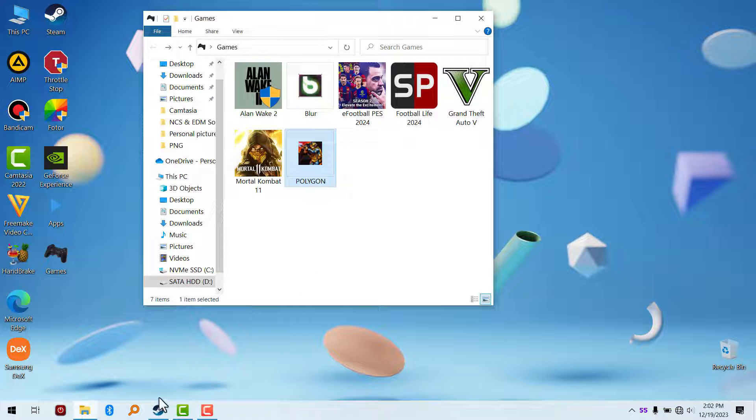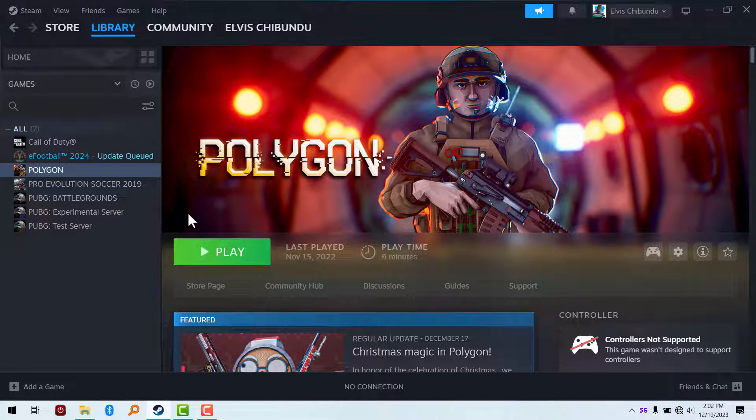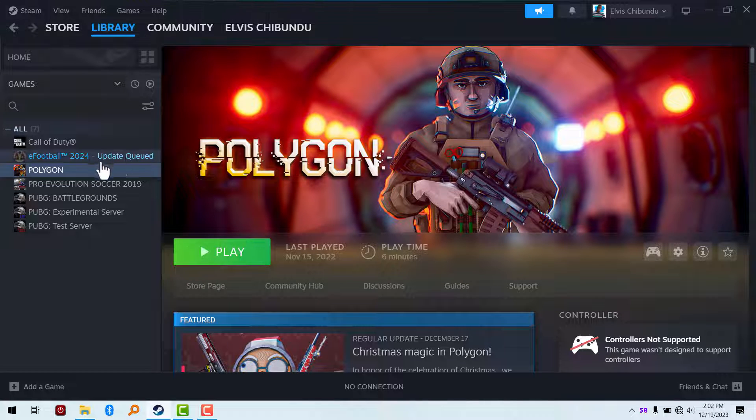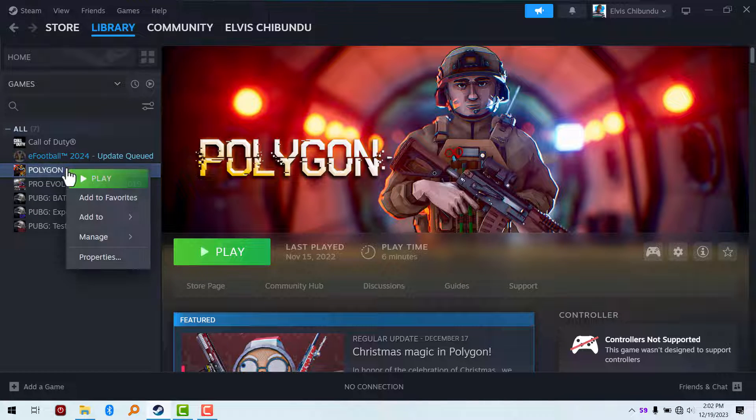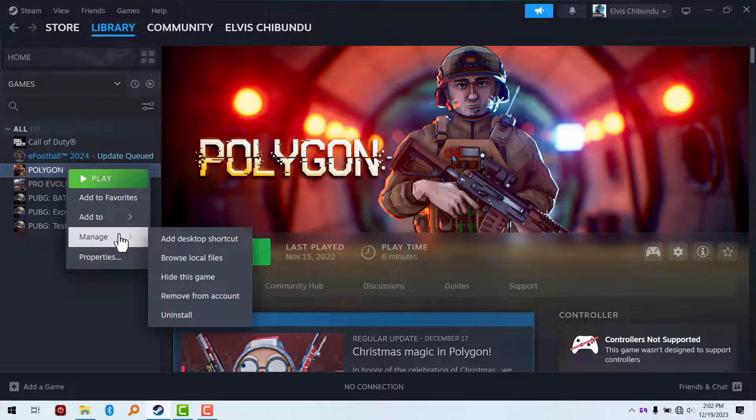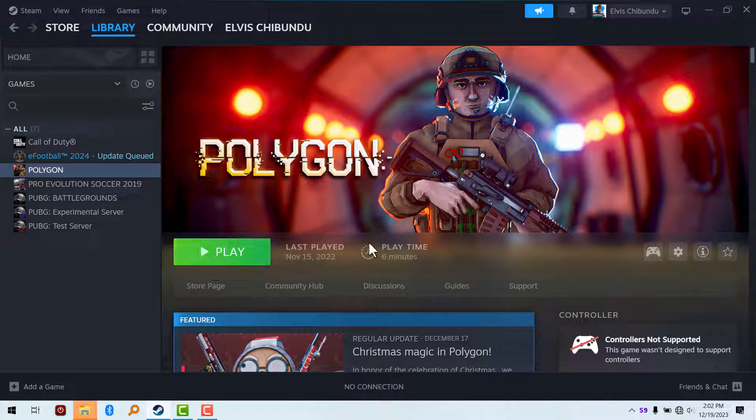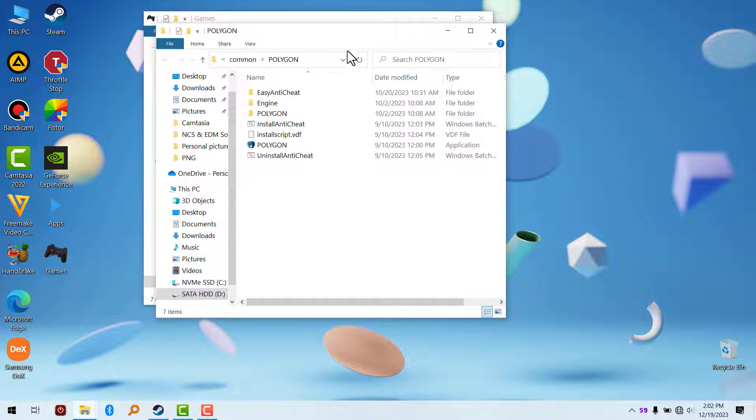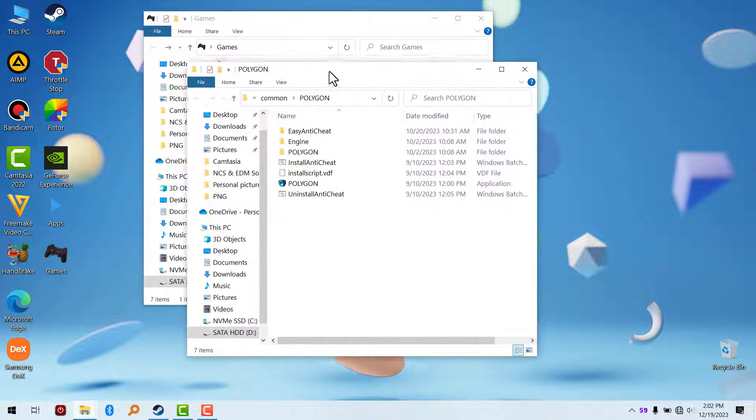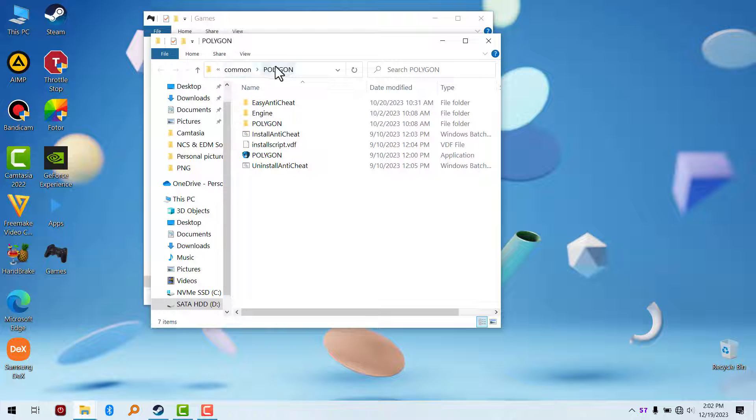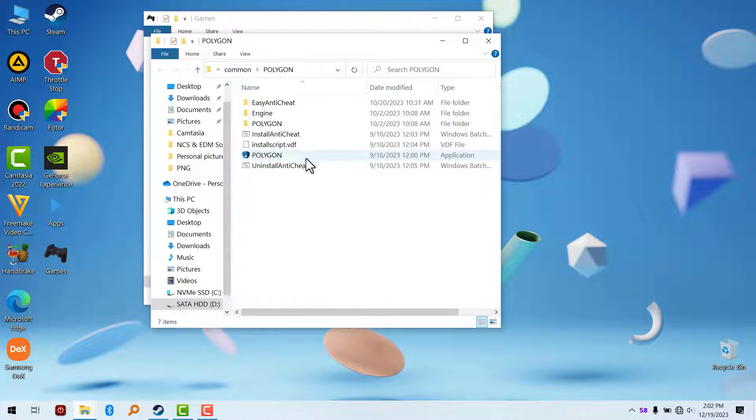Go to Steam. This is the game we're talking about here, Polygon. You're going to right click, select Manage, and browse local files. You're going to get this option right here. These are the files. It will take you to the location for Polygon, the actual game you want.